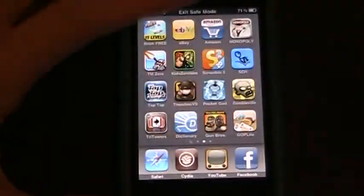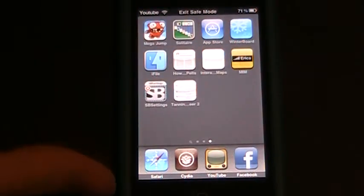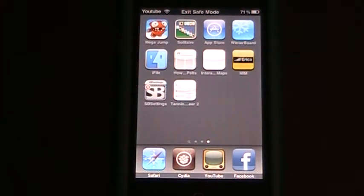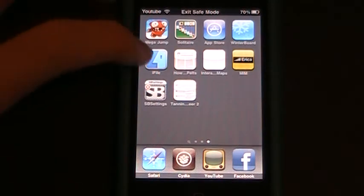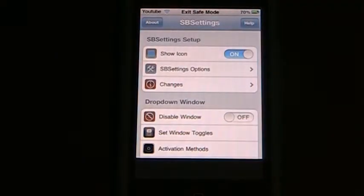Oh, yep. You can't access SB settings by sliding across, you will have to use the application. Now if you have the application turned off, it will come back on once your iPod goes into safe mode. So just go into SB settings.